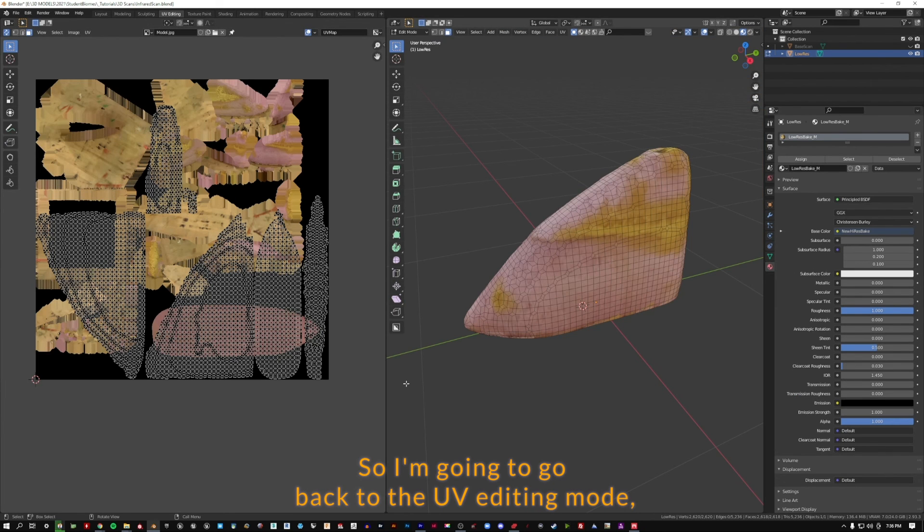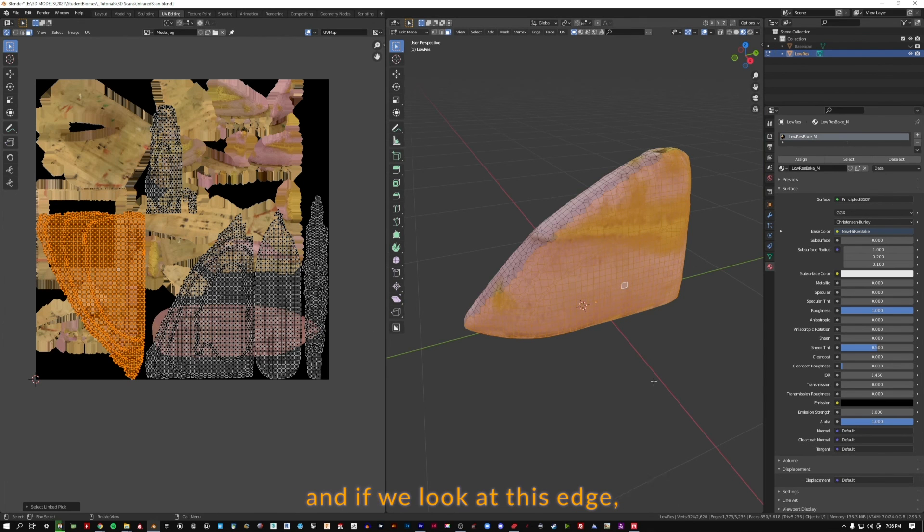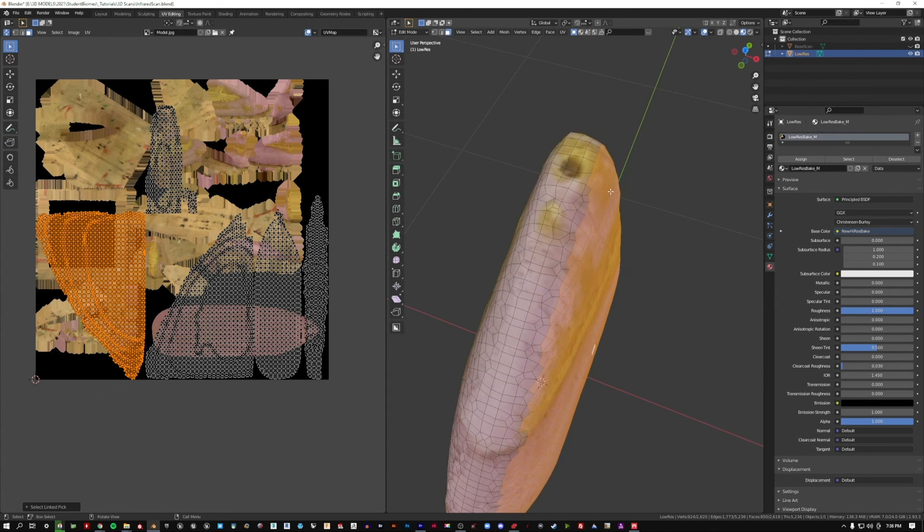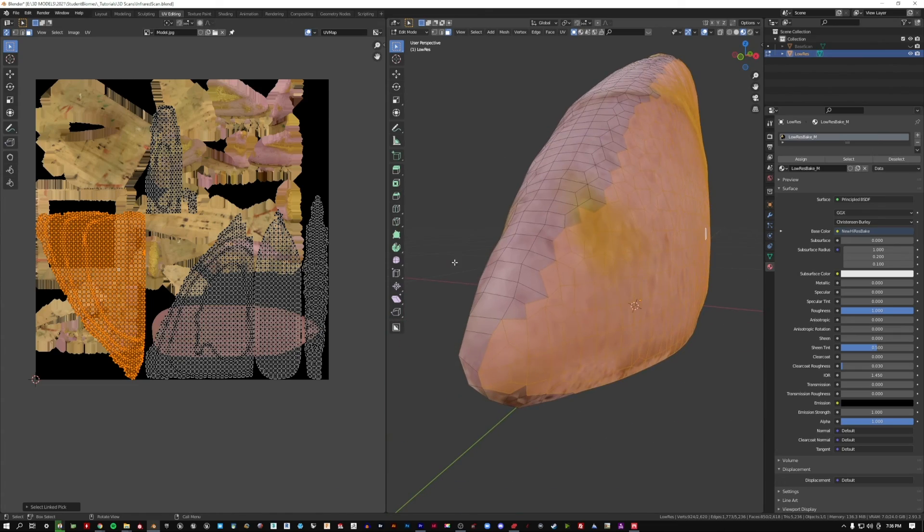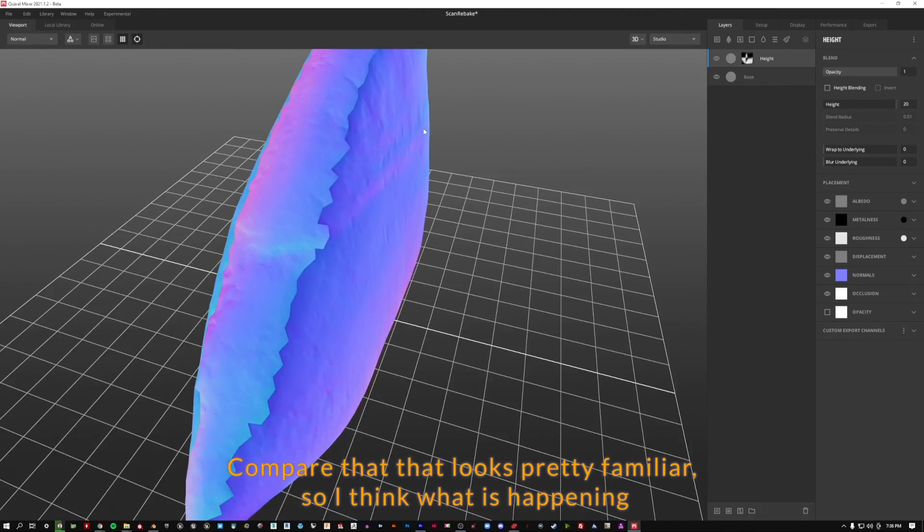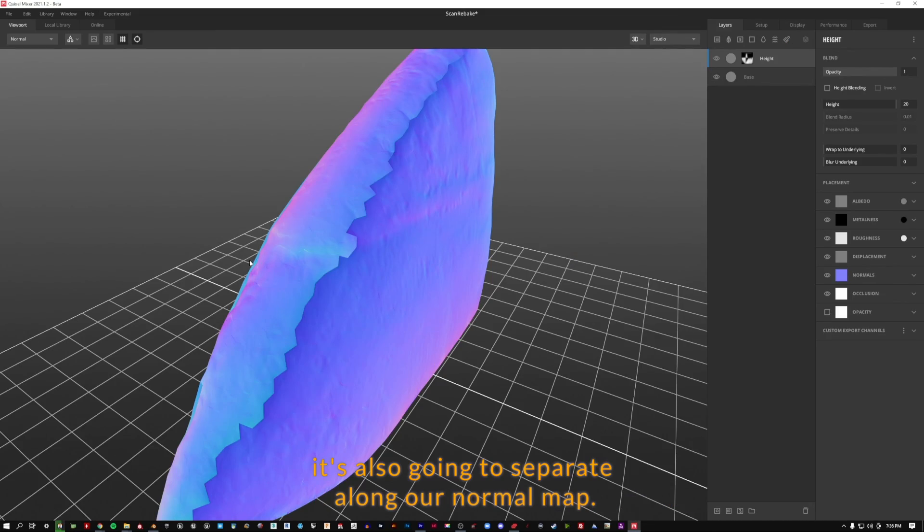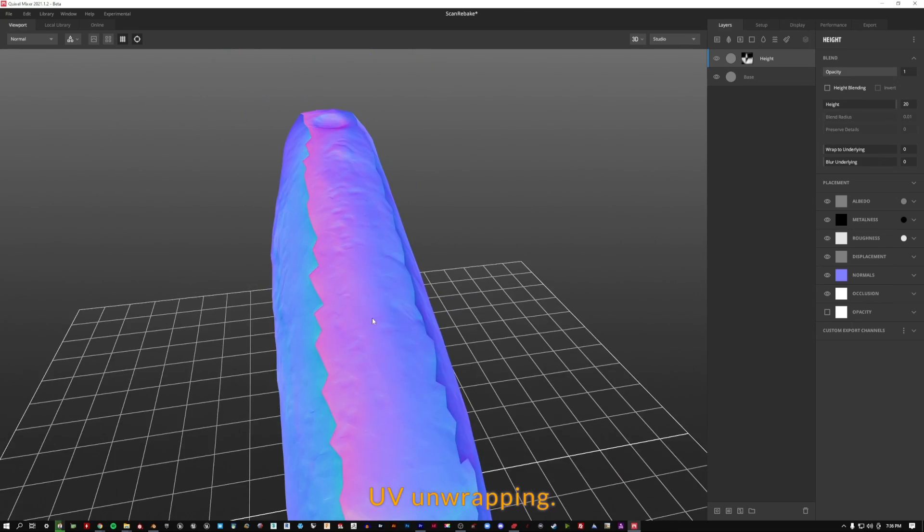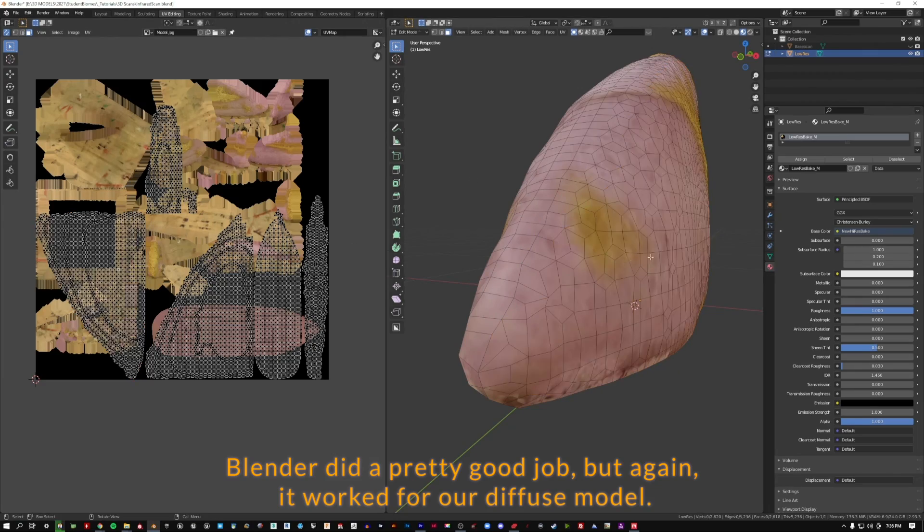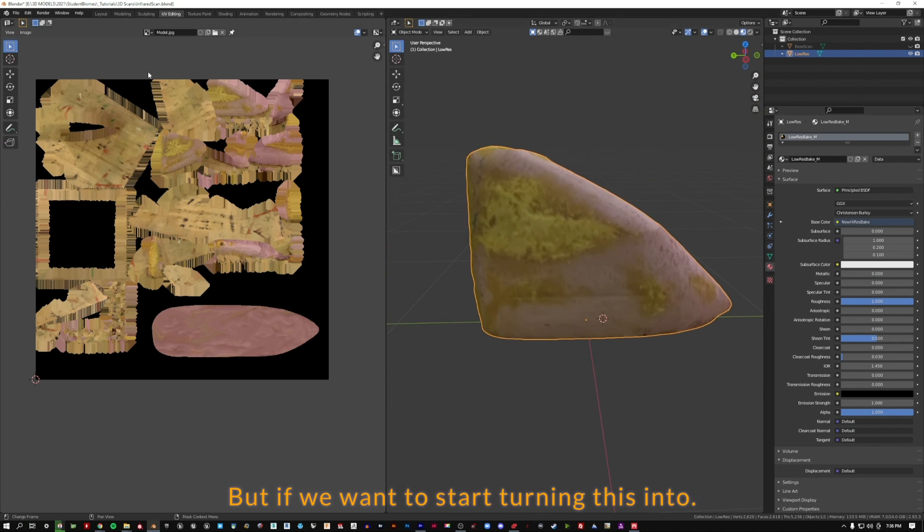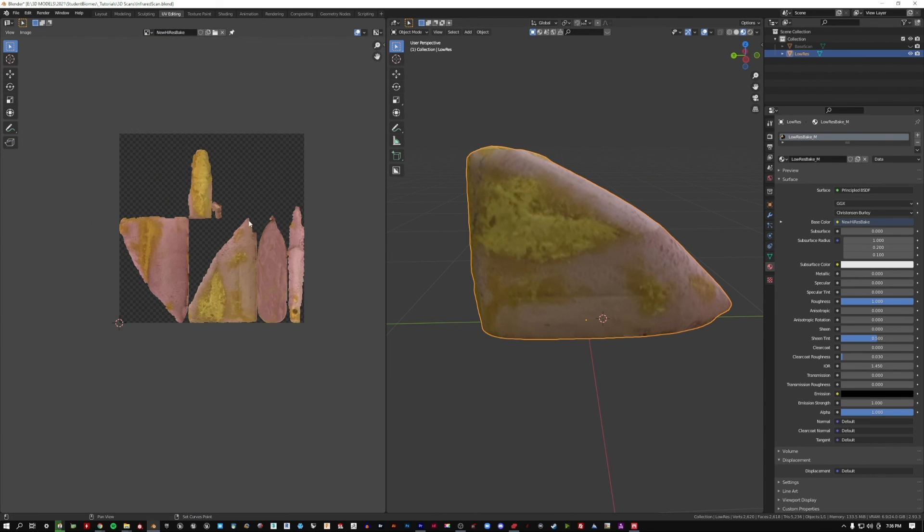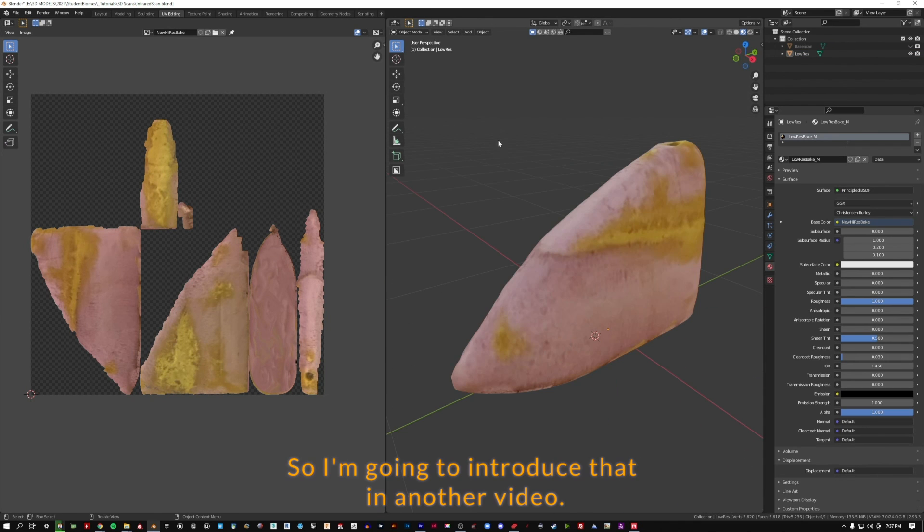So I'm going to go back to the UV editing mode. Let's look at this shape here. I'm going to press L on the keyboard. If we look at this edge, this is sort of just like one face that Blender has pulled apart for us. Let's go back to Mixer, compare that. That looks pretty familiar. So I think what is happening is our UV map, wherever it is separating, it's also going to separate along our normal map. So we need to be thoughtful about how we're actually doing our UV unwrapping. Blender did a pretty good job. It worked for our diffuse model. But if we want to start turning this into normal maps with some other effects and things, we're going to want to have a little bit more control.